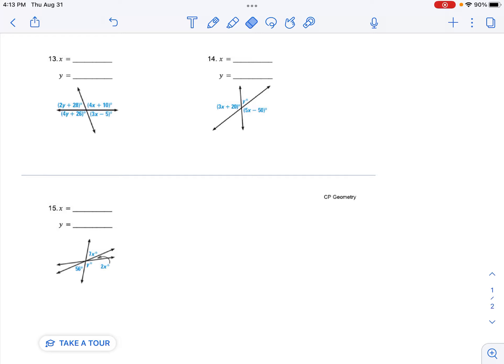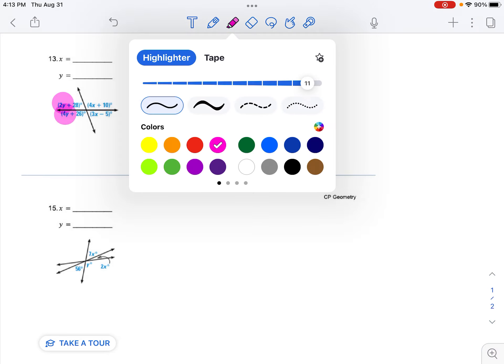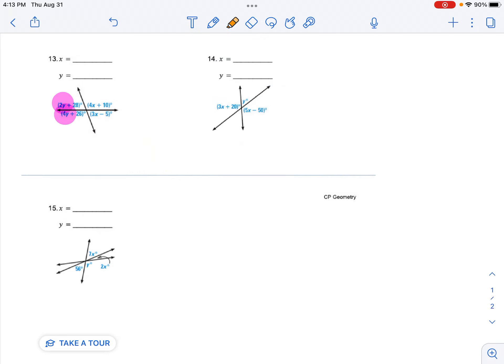Okay, we're going to take a look at number 13. The first thing I'm going to look at is what do I know? I see a y here and I see a y here. But over here, I see an x and an x.